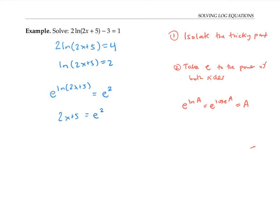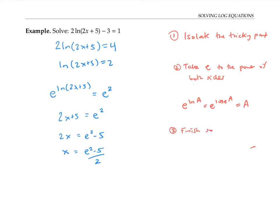And from there, it's easy to finish the problem and solve for x by subtracting five from both sides and then dividing by two. So the third step is just to finish solving for x.